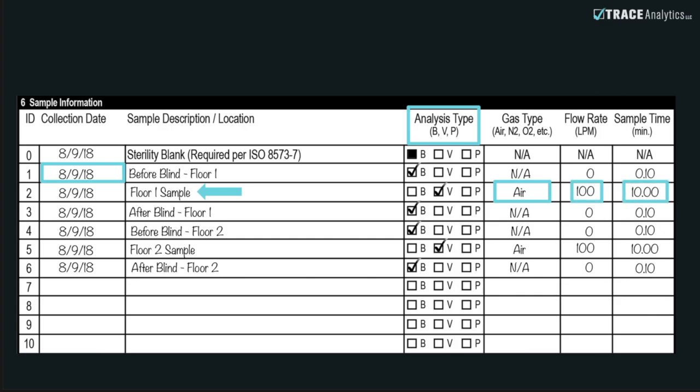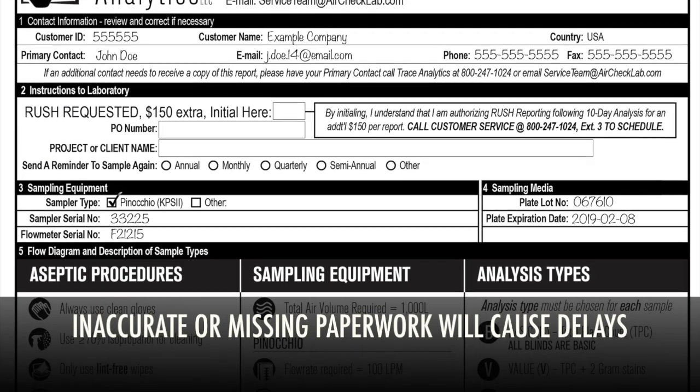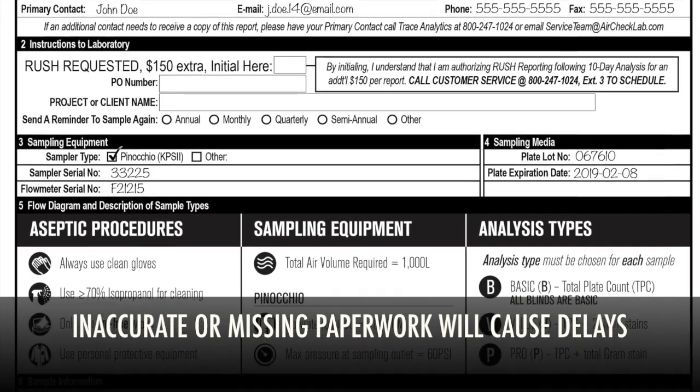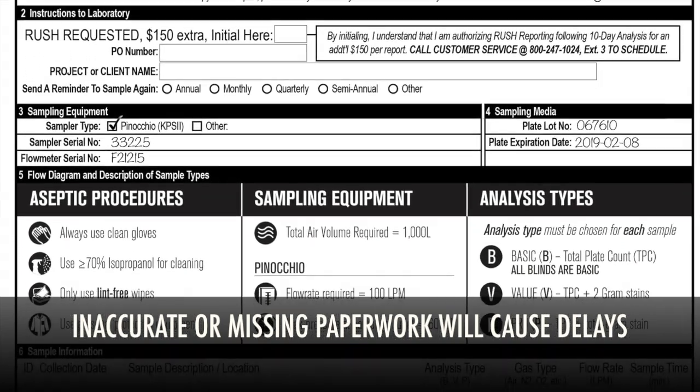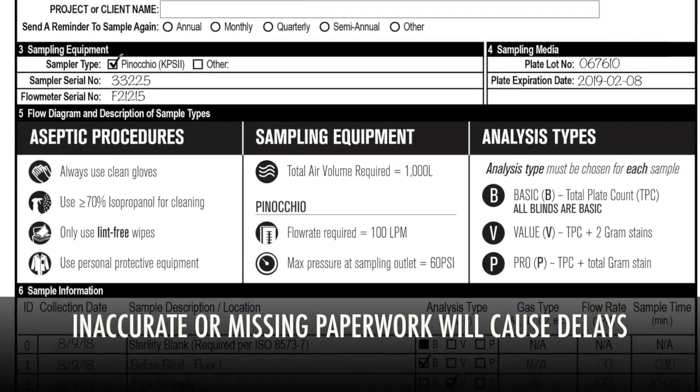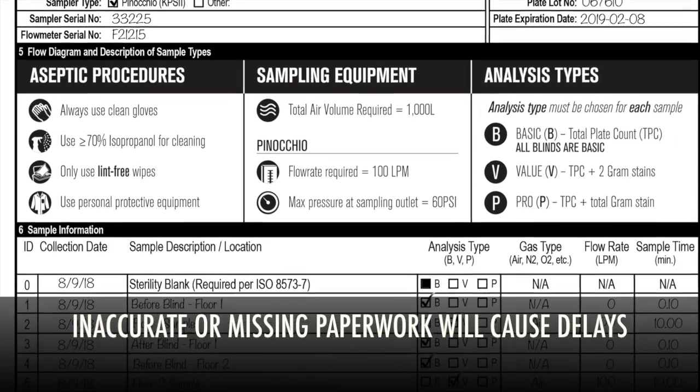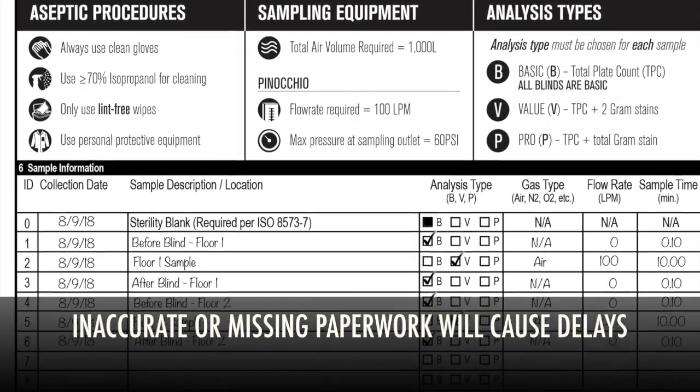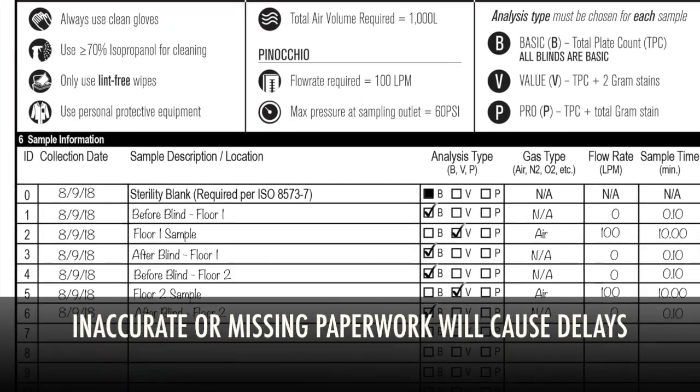Ensure that you have entered all the necessary information accurately and legibly. Double-check that all of the information is filled out. This can save valuable time and ensure that you receive your results in a timely manner.